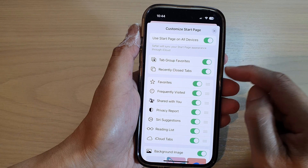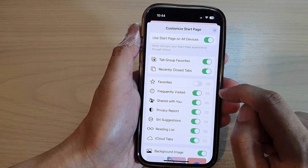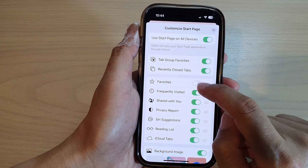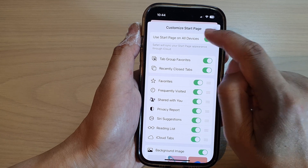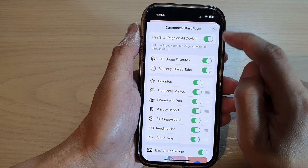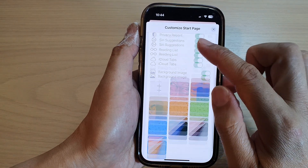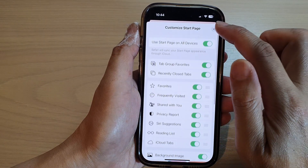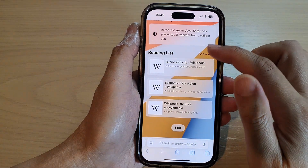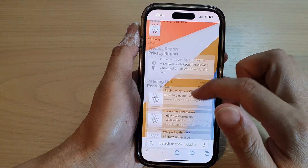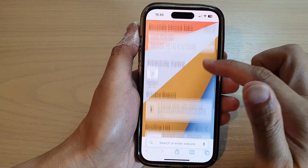In here, tap on Favorites to enable or disable favorites in the start page, and then tap on the close button to close it.